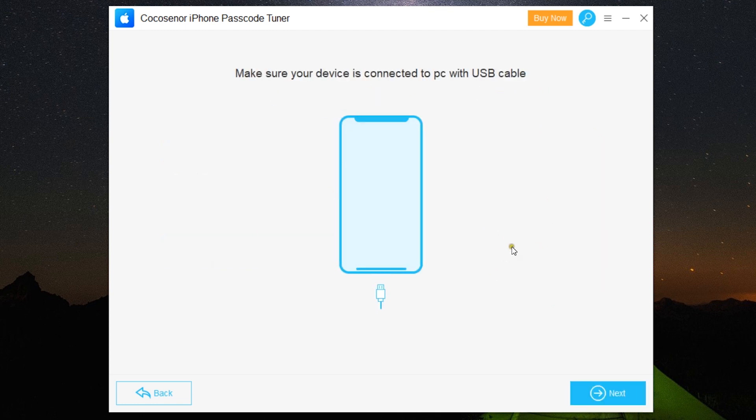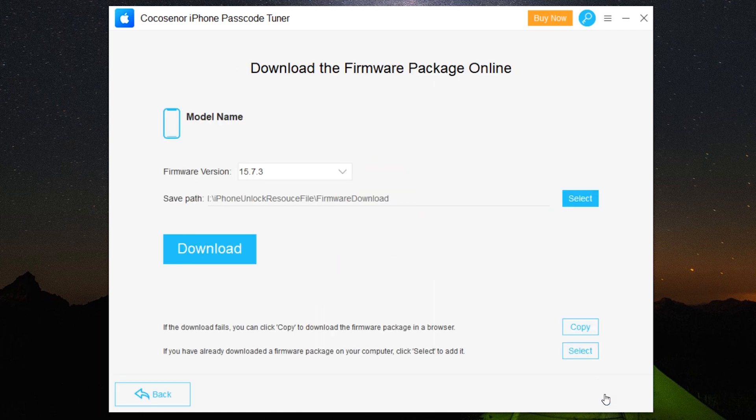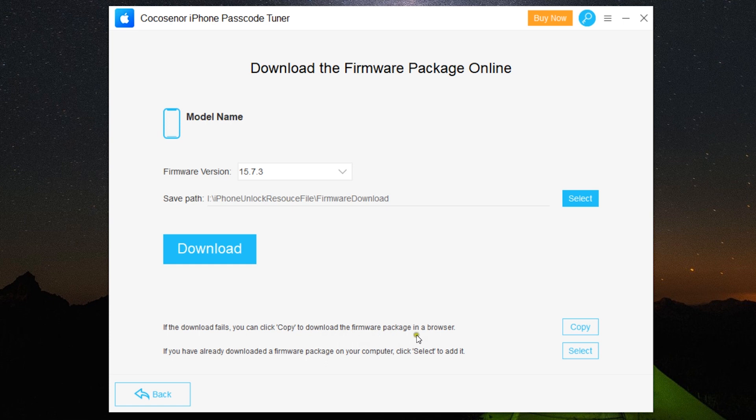What it will do is download the current firmware. You can select the path to save the firmware. If for some reason download does not happen, you can click on Copy and download using browser. And if you have a firmware package saved in your computer, you can select and add it.